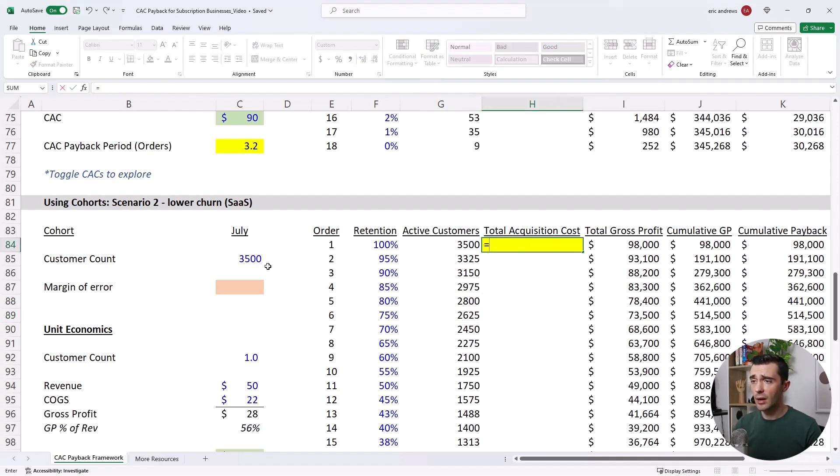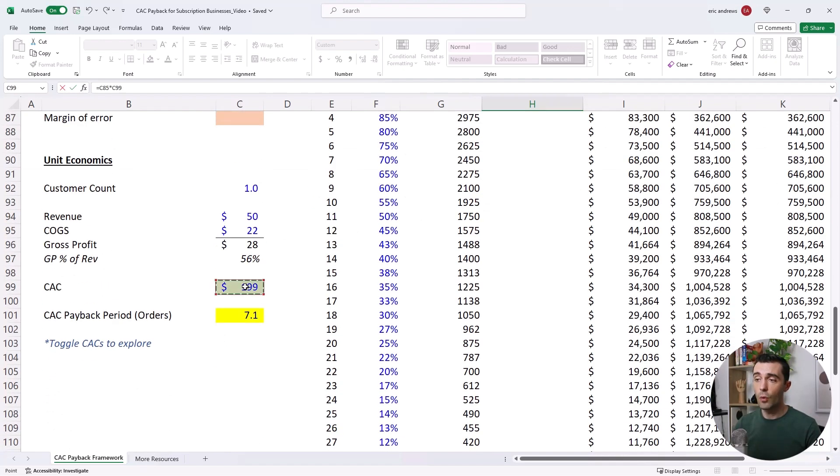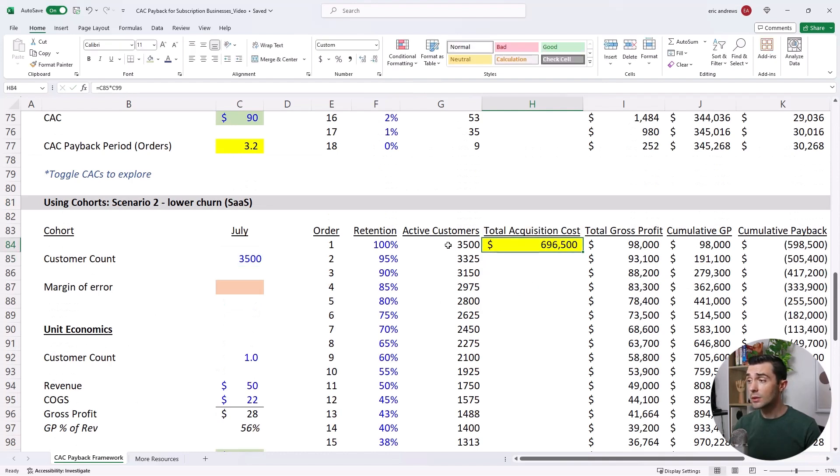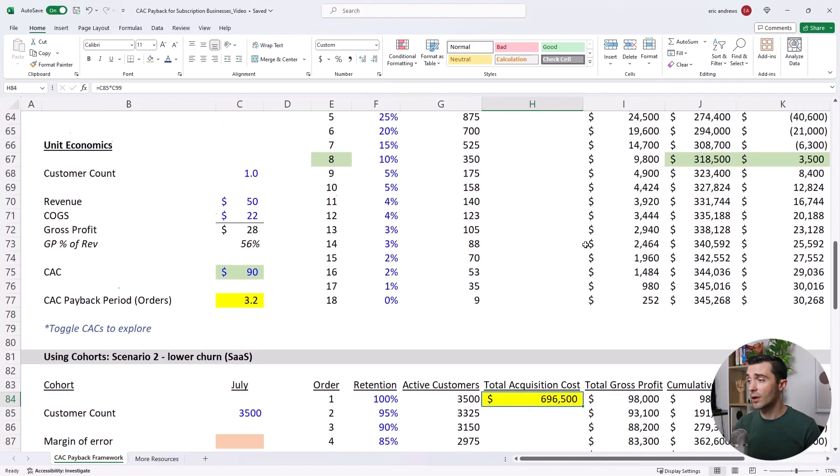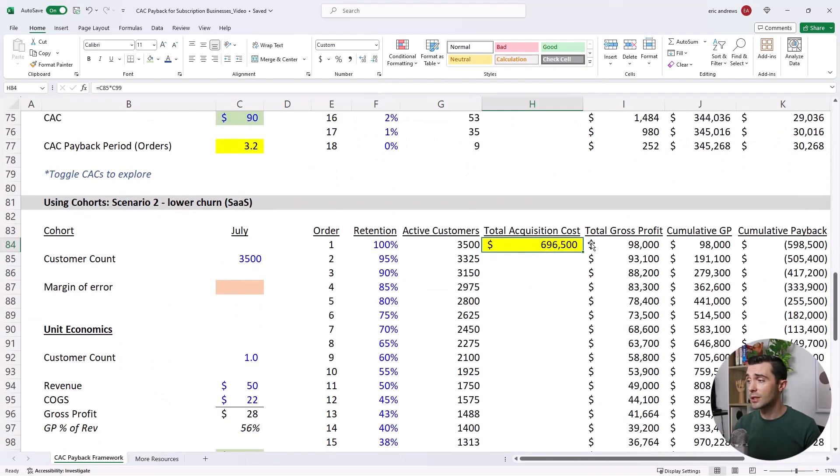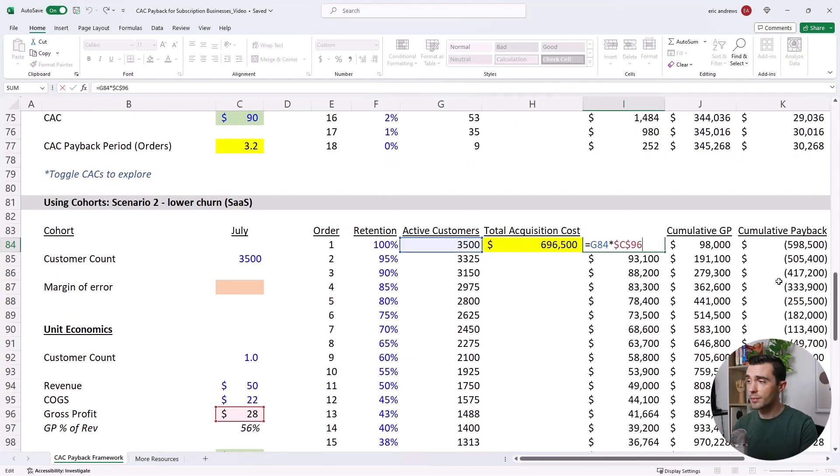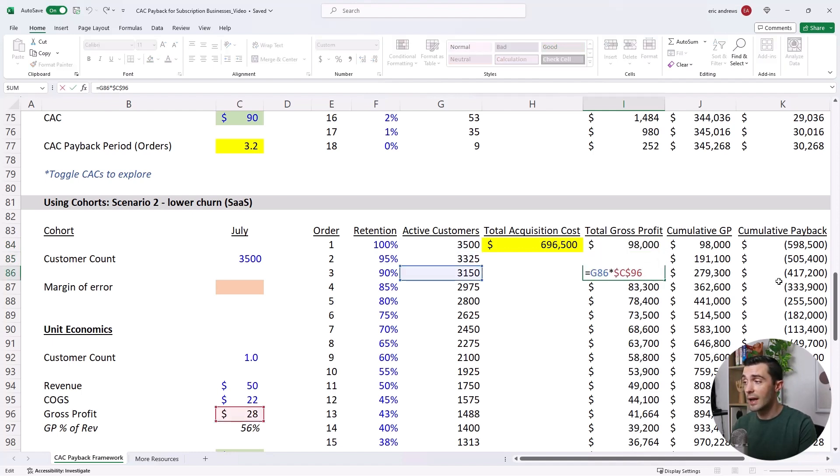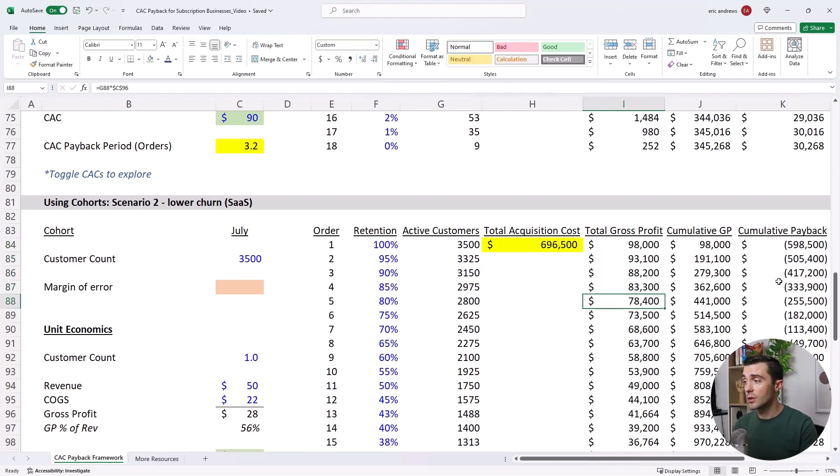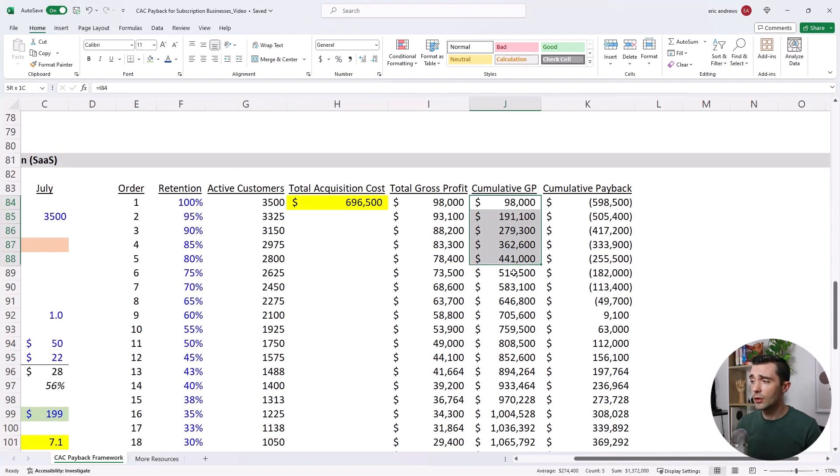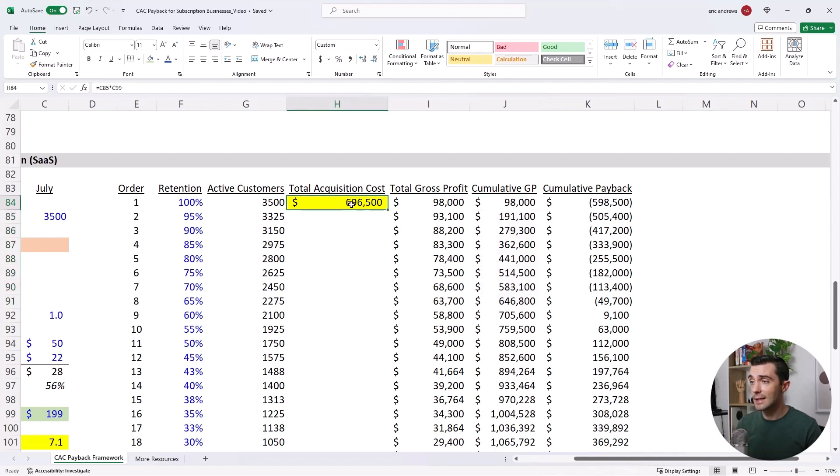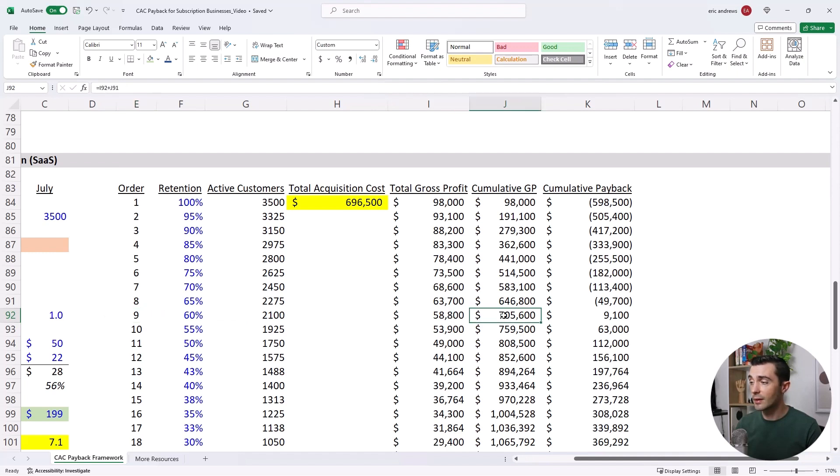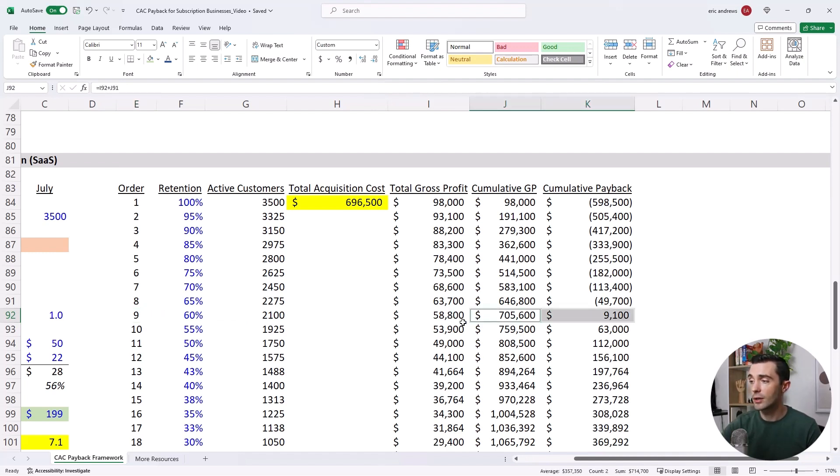So let's look at our customer acquisition cost would be 3,500 customers times $199. So this is higher, this is almost $700,000 instead of $315,000. But the retention is much better. So you see gross profit here is $98,000. And then it only drops to $93,088. So we're generating a lot more gross profit. And so the question is, here we have the cumulative gross profit, when does it surpass $696,000? That's when we break even. And here you can see that it does so in really sometime in month nine. So month nine is really when you actually break even.